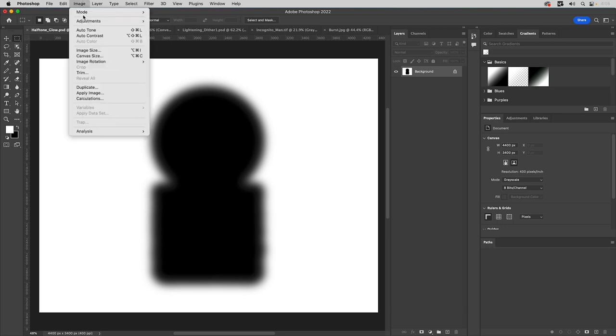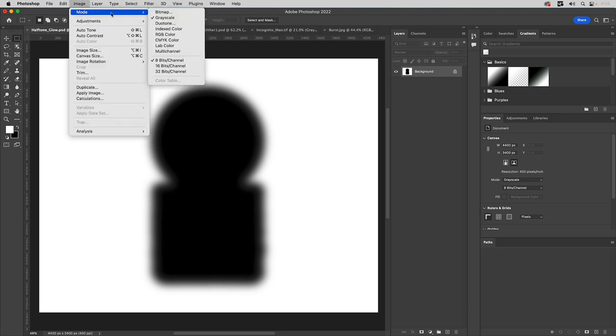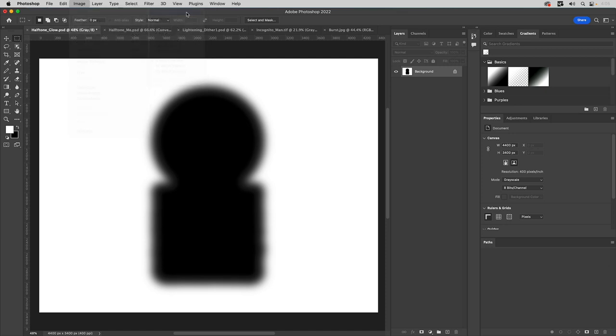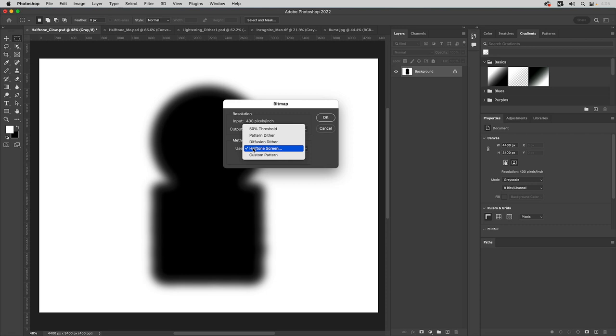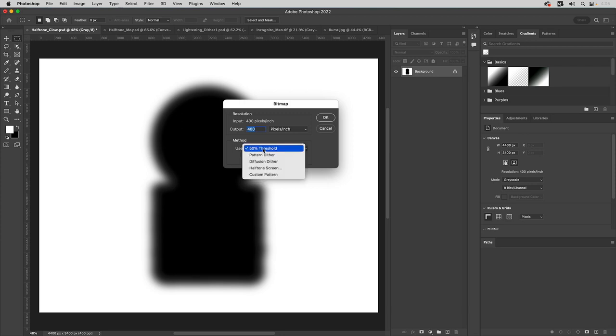Then we'll go back to image, back to mode. Now we're going to select bitmap. And when this window comes up, it's going to show you the input resolution that you're working, which is 400. That's fine. We'll keep that same resolution. That's not always the case based off of the type of image you're creating. You want to have halftone screen selected by default. It's probably going to be on 50% threshold. You don't want that. You want to select halftone screen, and click OK.